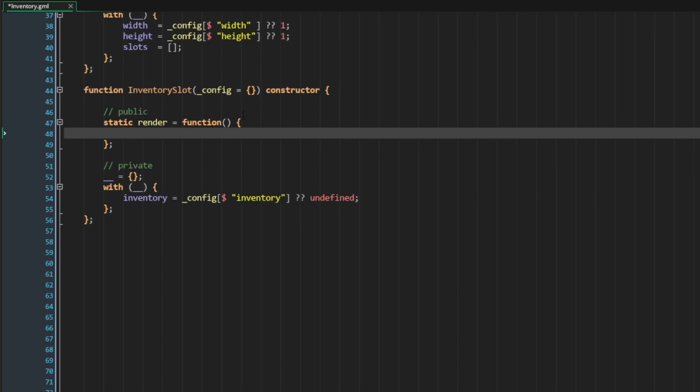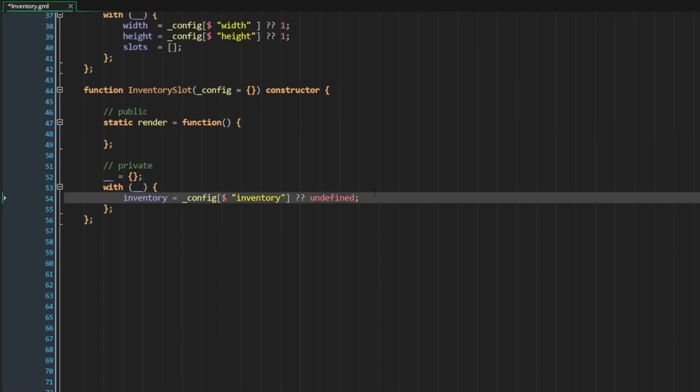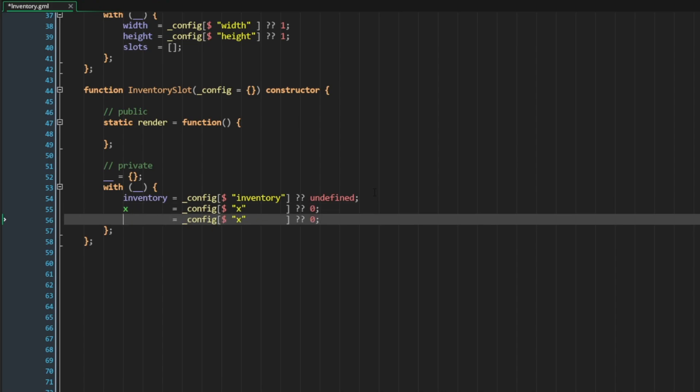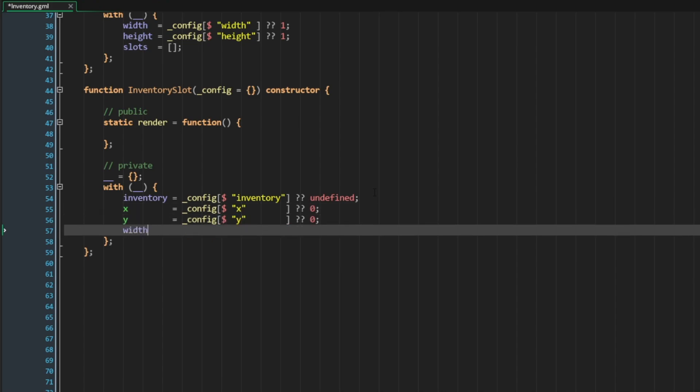We know that we're going to need a few things though in order to make this work. So let's add a few more members to our private section. Let's add an X position, a Y position, a width, and a height.